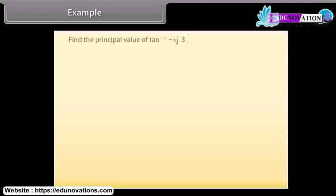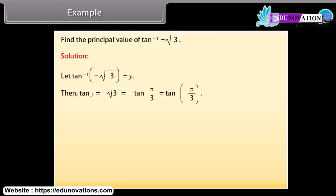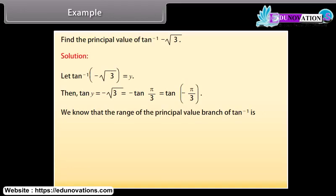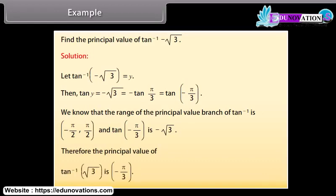Example: Find the principal value of tan⁻¹(−√3). Solution: Let tan⁻¹(−√3) = y. Then tan y = −√3 = −tan(π/3) = tan(−π/3). We know the range of the principal value branch of tan⁻¹ is (−π/2, π/2), and tan(−π/3) = −√3. Therefore the principal value of tan⁻¹(−√3) is −π/3.